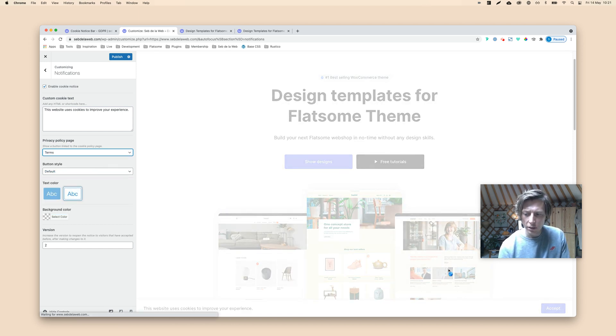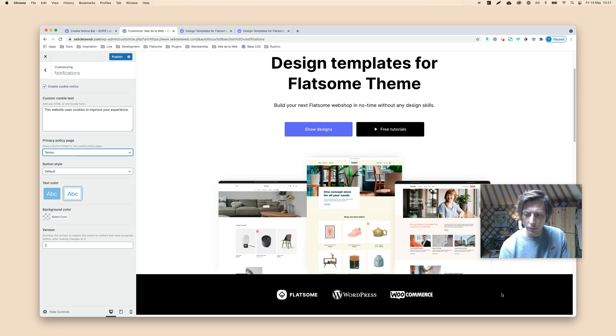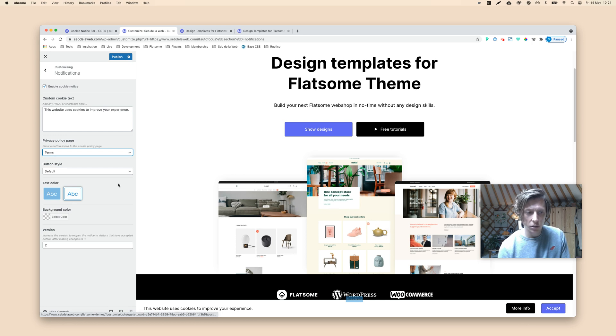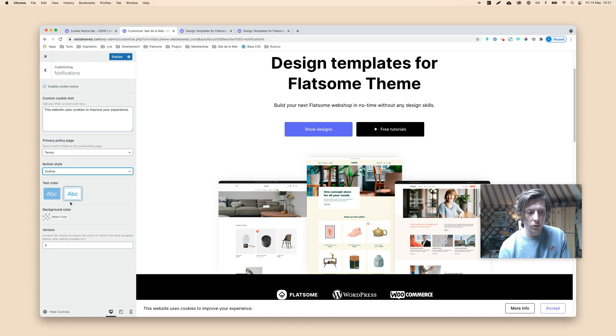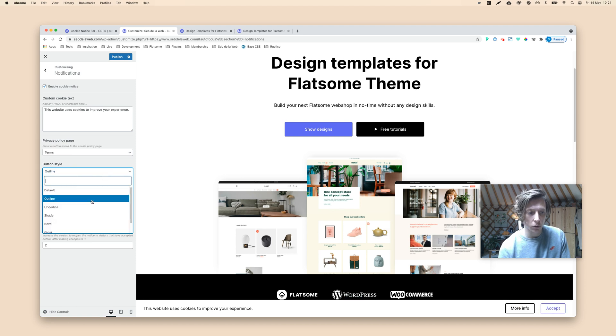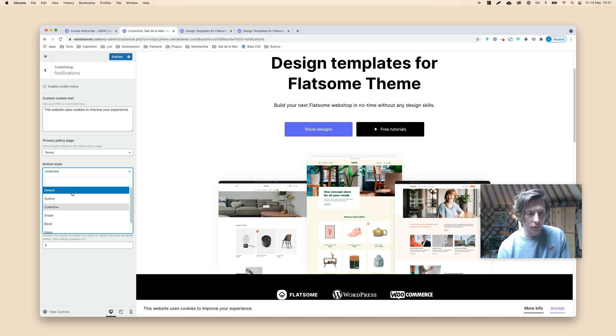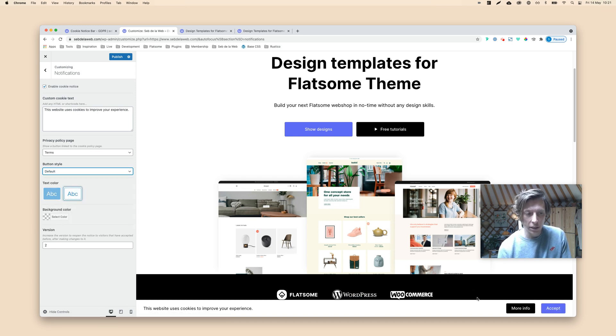As you can see here down below, you will also get the more info button next to the accept button that will take you to the terms and condition page in this case. Here you can set the style, so you can also change it to outline, for example, or underline. I personally like the default settings, so people can really see that they need to accept to get a better experience.